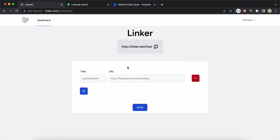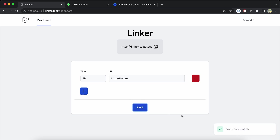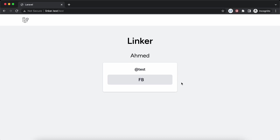Let's add some links and I'll show you how I implemented it. First, I'll add the title of the button — let's say 'Facebook' or 'FB' — and the URL: http://fb.com. Now save.